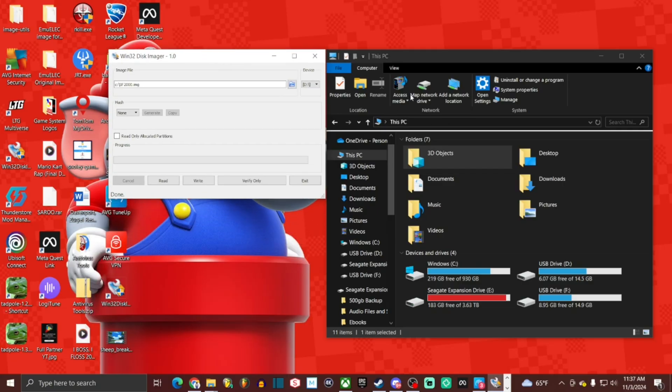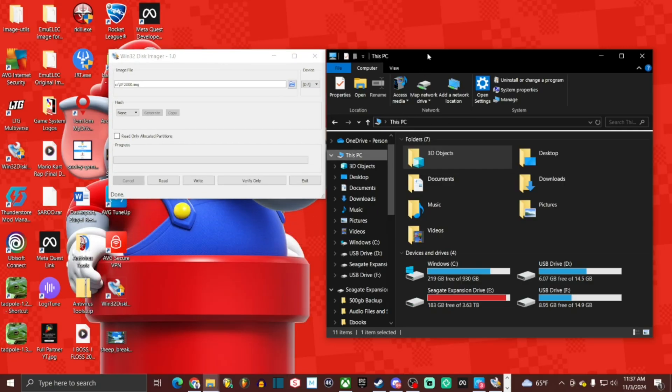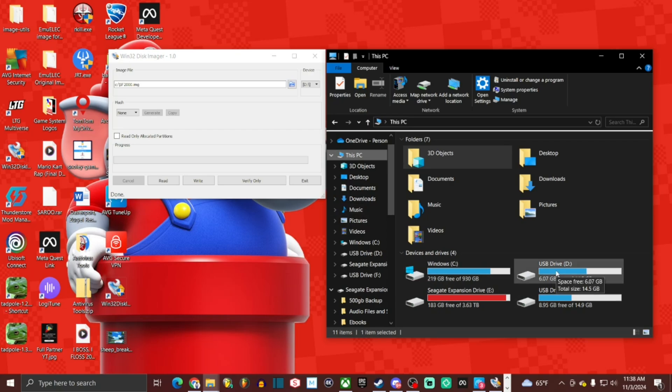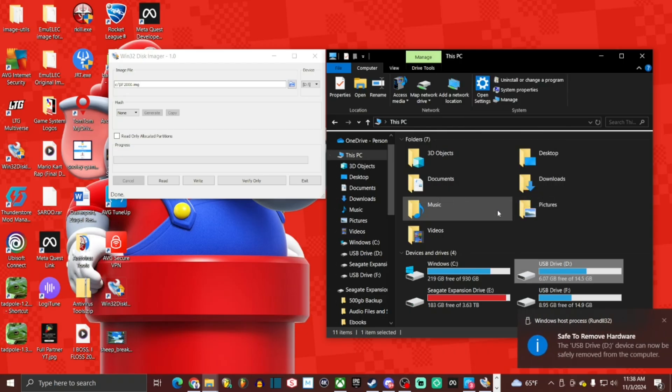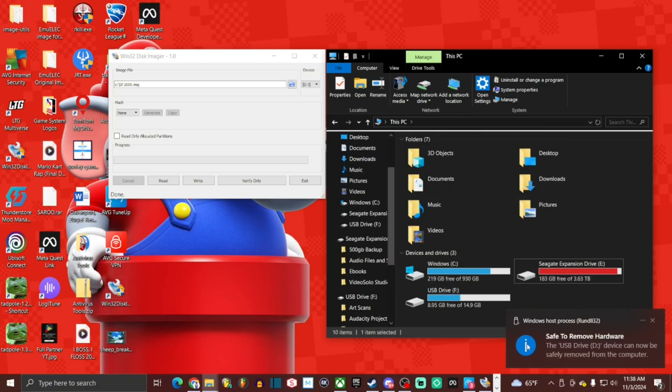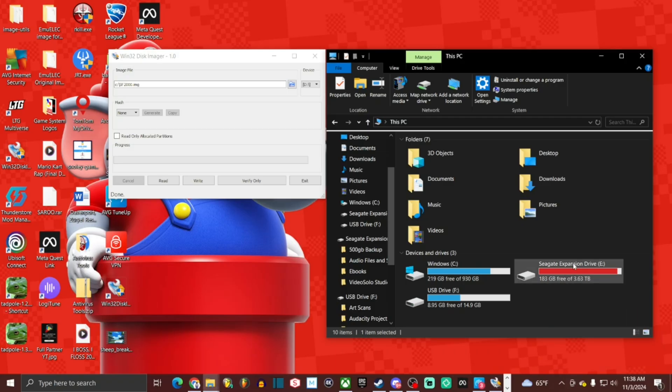Now what we're going to do is go to this PC in our window here. And I'm going to safely remove. We're going to right click and eject. It is now safe to remove that micro SD card. And we're going to go ahead and insert our blank one.